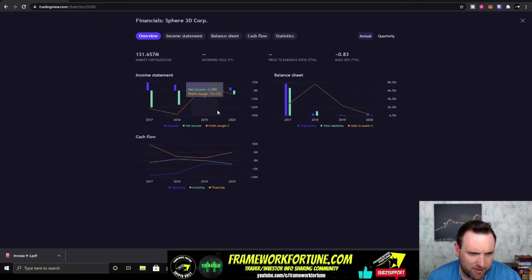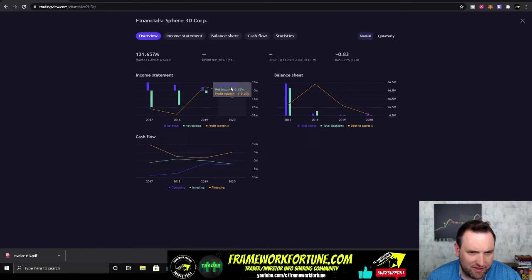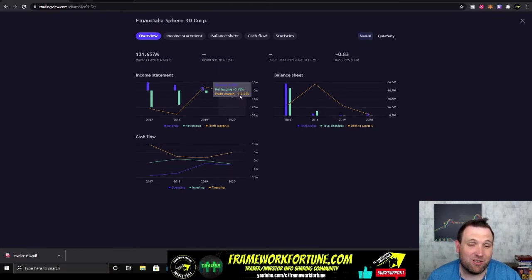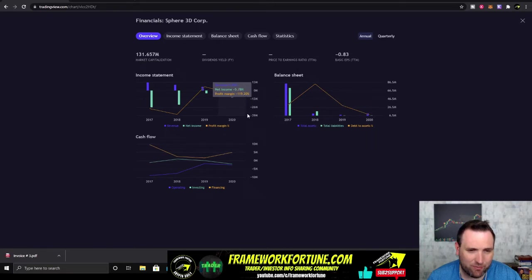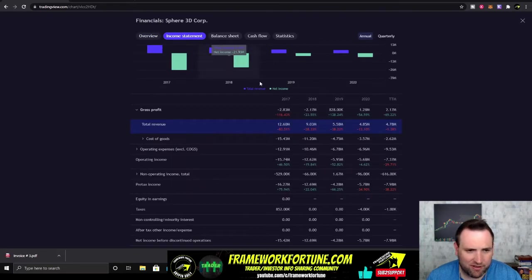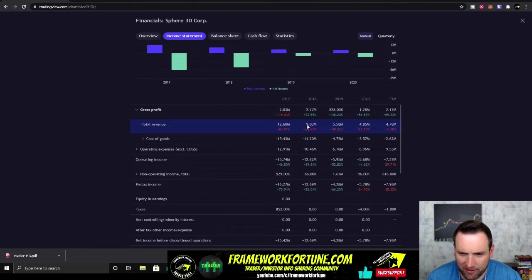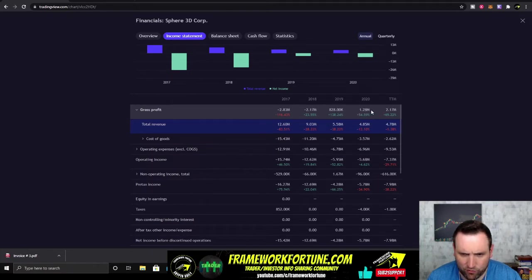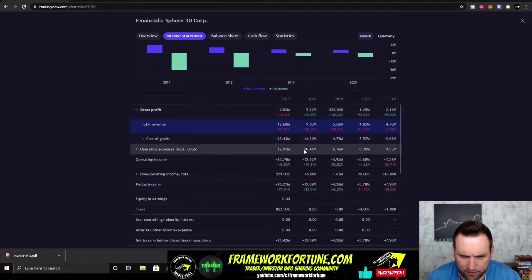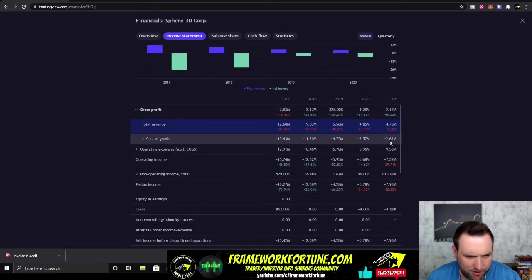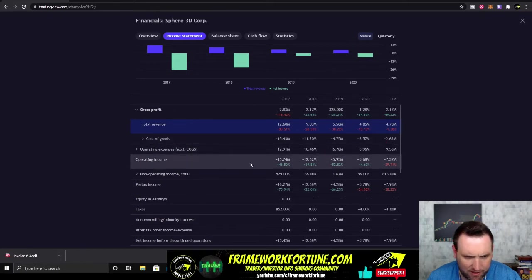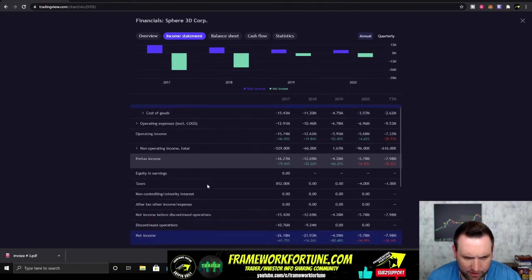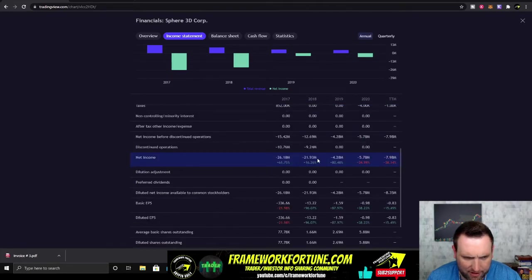Income statement for 2020, they were negative $5 million in net income, profit margin of minus 120% with only $4.85 million in revenue. Yeah, this does not look good. None of this looks good. Decrease in revenues. Now gross profit has changed in 2019-2020, they did have positive gross profit, their cost of goods has decreased, that's nice to see. Operating income has decreased, net income is slowly getting better.